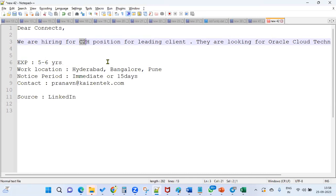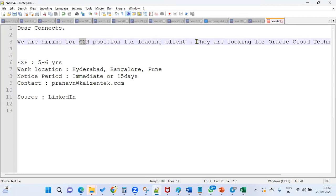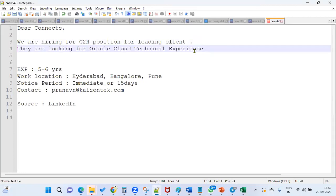It's based in three locations: Hyderabad, Bangalore, and Pune. This initially starts as a contract, and based on employee performance, they'll be ready to convert to a permanent position for Oracle Cloud Technical.